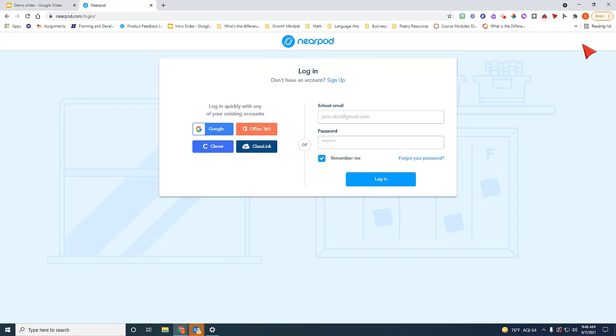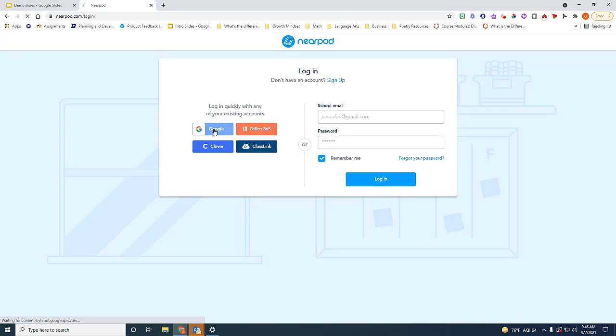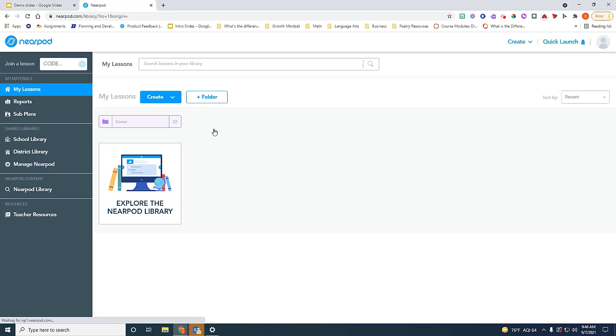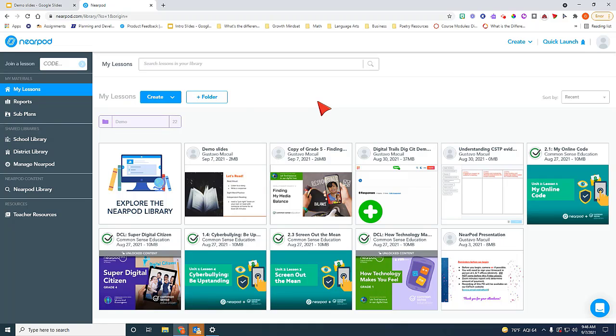And always use your OMSD.net. So if you see the Google option and click on it, it's going to ask you which account you want to open your Nearpod account with. Always use your OMSD.net account. This is the home page for Nearpod.